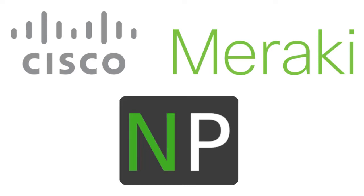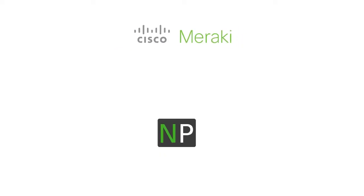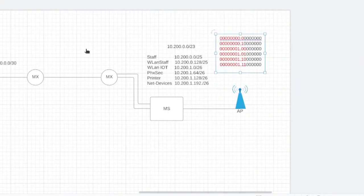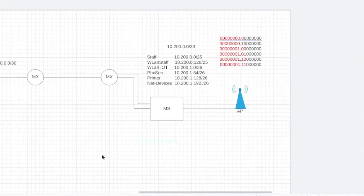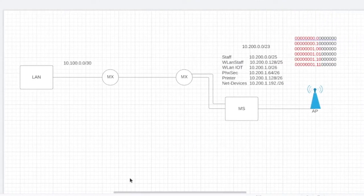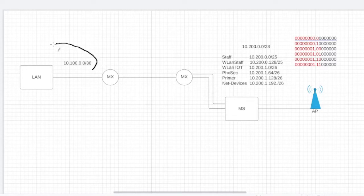Hey guys, in this video we're going to go over Meraki and configure an access point, a switch, and an access. So this is going to be the network design. As you can see here, this is going to be our LAN, like the headquarters.